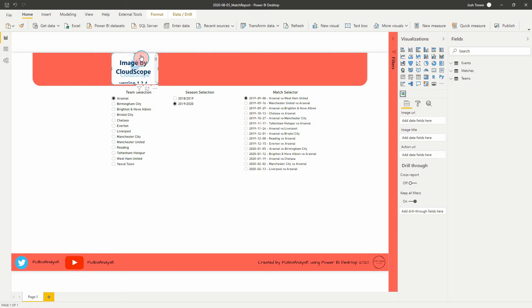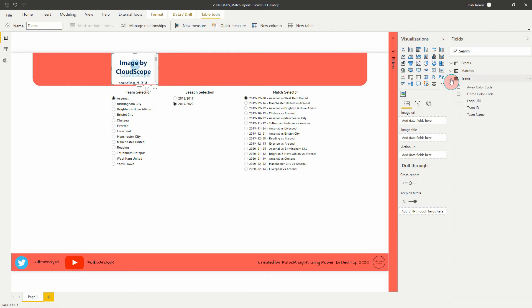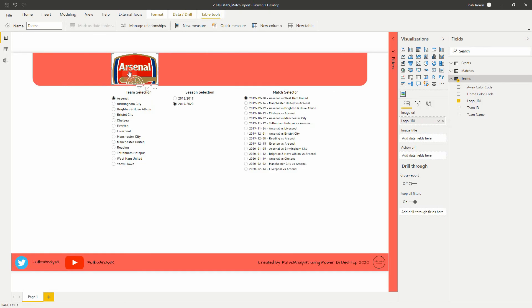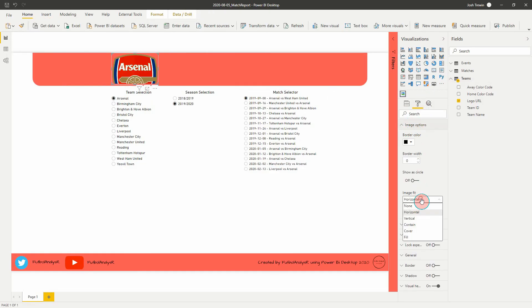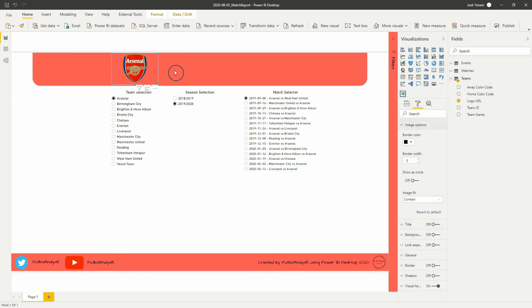All we need for this is to add a logo URL. With Arsenal selected and our logo URL field populated, we can see the logo appear. Let's remove the background and set the image fit to 'Contain'. There we go — we have the Arsenal logo displayed.